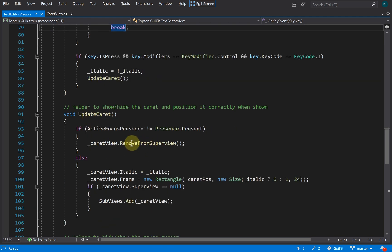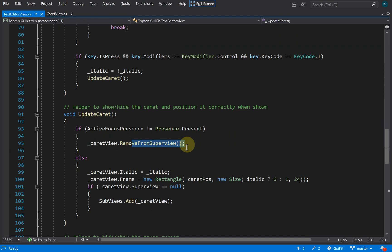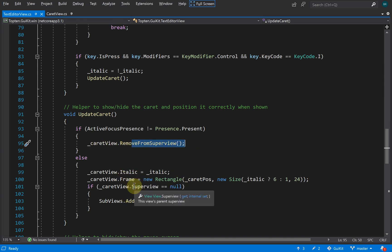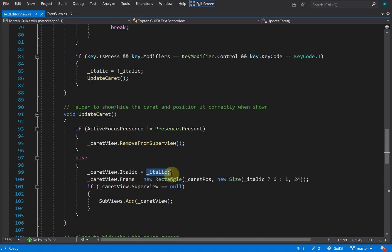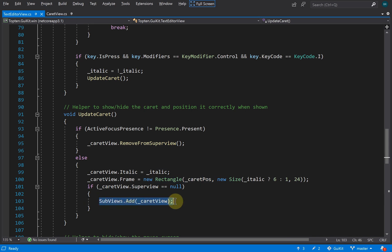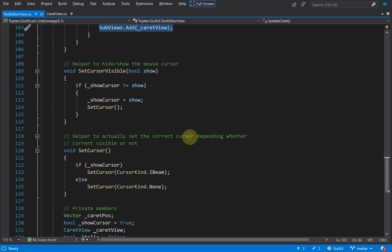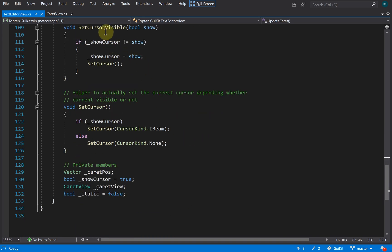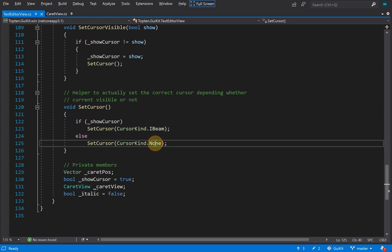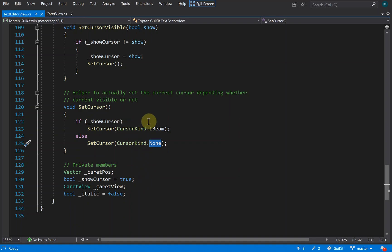Update caret just either removes the caret view from the text editor view, or if focus is present, it sets up the italic flag, sets the position of the caret, and then adds it as a sub-view if it's not already. Then some cursor management stuff—this is just hiding and showing the cursor. We either set an I-beam cursor or a blank cursor depending on whether we want to show a cursor at the moment.